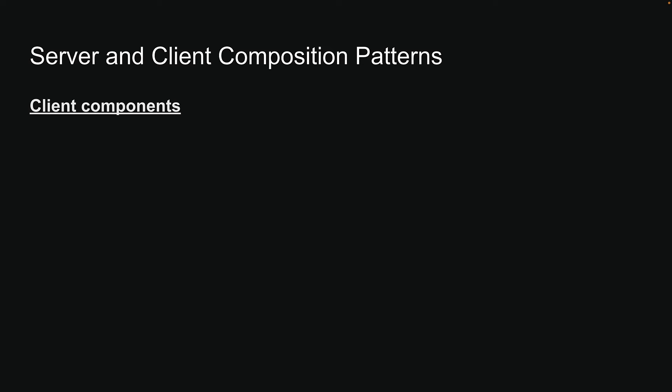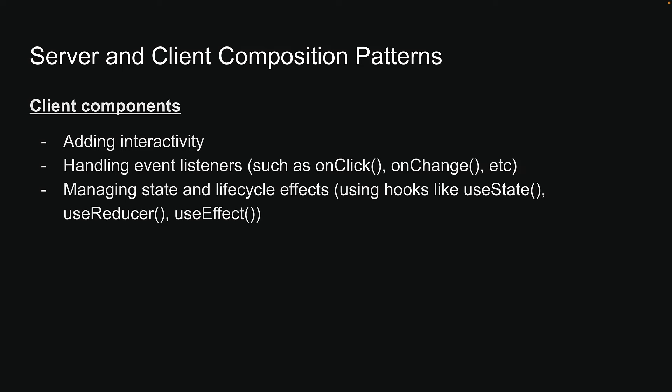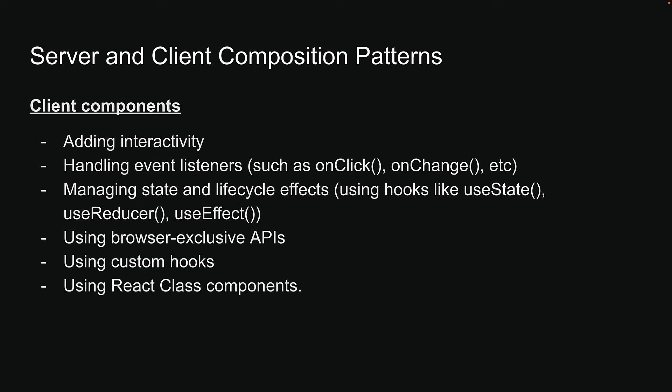On the other hand, client components are best used for adding interactivity, handling event listeners, managing state and lifecycle effects, using browser-exclusive APIs, using custom hooks, and using React class components.